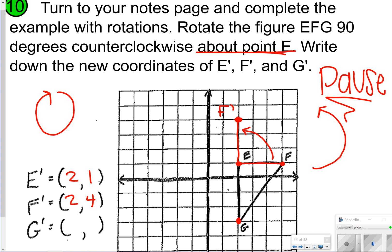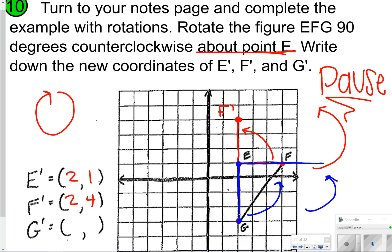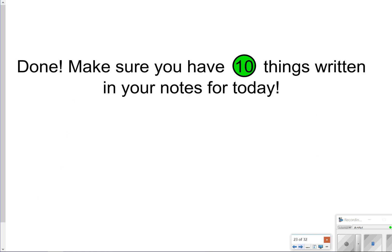Point G is 4 steps away from point E, so rotating 90 degrees counterclockwise about E, we go 4 steps to place G prime. G prime is at (6, 1). Then connect your points together — the blue figure is the rotated figure. That concludes our notes for today. Just make sure you have all 10 things written down. Thanks so much for tuning in, and we'll catch you next time.